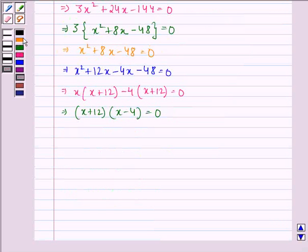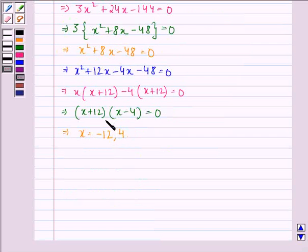This further implies that x is equal to minus 12 or 4. Rejecting the negative value, we have x is equal to 4.